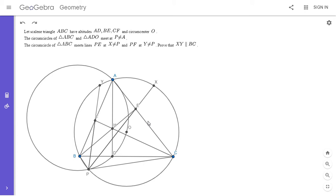Now I'm going to use the isogonal line lemma — a very handy lemma I covered in video number 71. We want to show angle BPF equals angle CPE. If that were true, we could apply the isogonal line lemma: BF intersects CE at A, and BE intersects CF at H. The lemma would say that's equivalent to showing angle BPA equals angle CPH. The converse is also true by the isogonal line lemma, as I'll show later.